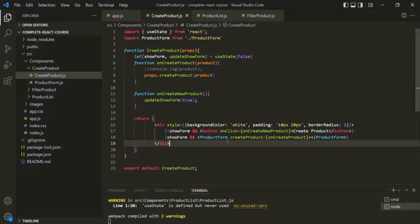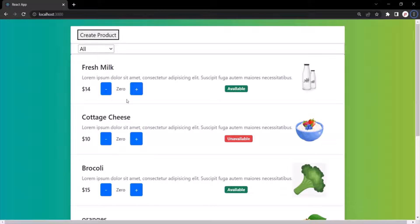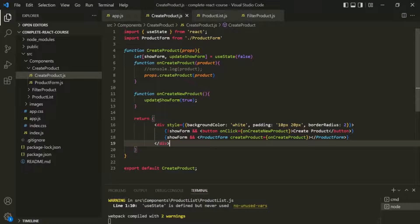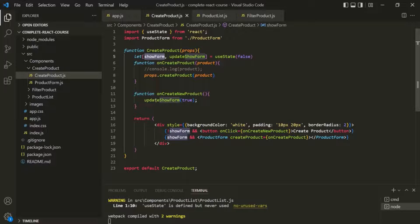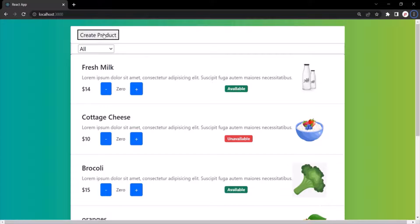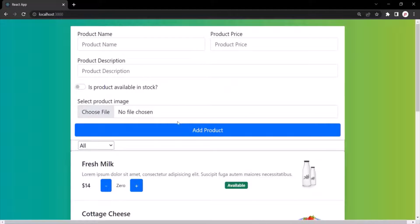Let's save the changes and go to the web page. You'll notice that currently it is displaying the button element. When I click on this create product button, the showForm variable is set to true by the updateShowForm function, so it now displays the product form component. The first part is complete.